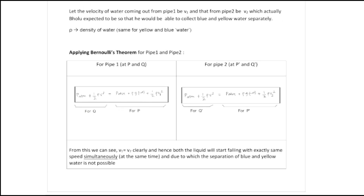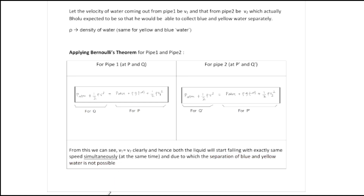From solving this we can easily see that v1 is equal to v2. Hence both liquids will start falling with exactly the same speed simultaneously, at the same time. Due to this, the separation of the blue and yellow water is not possible — they both start falling simultaneously.